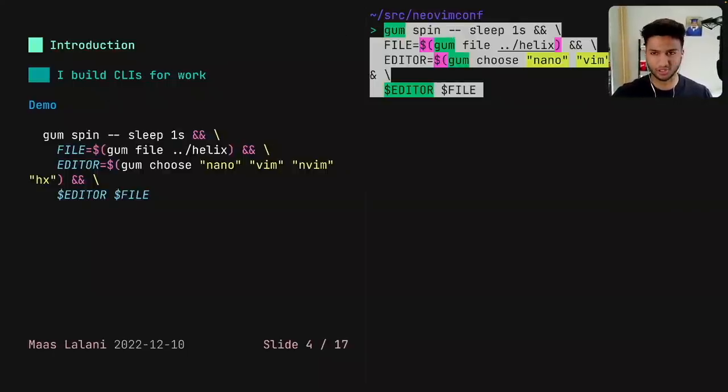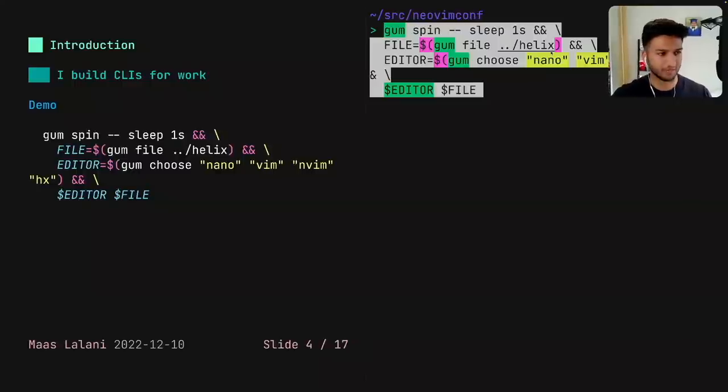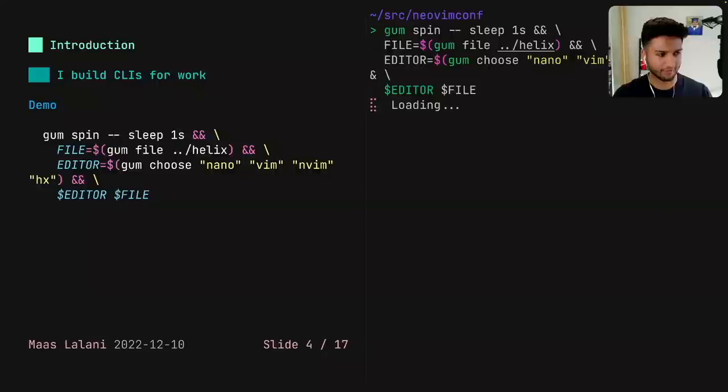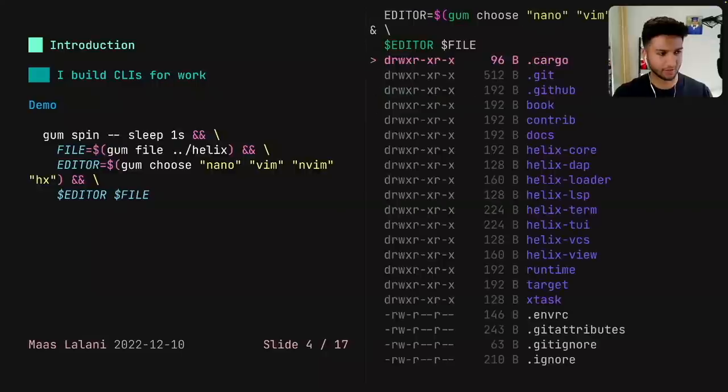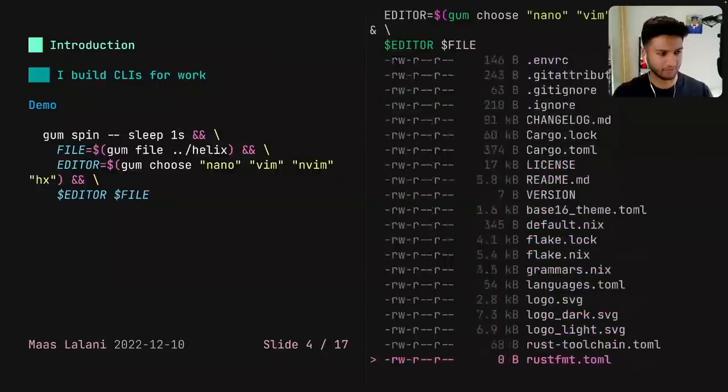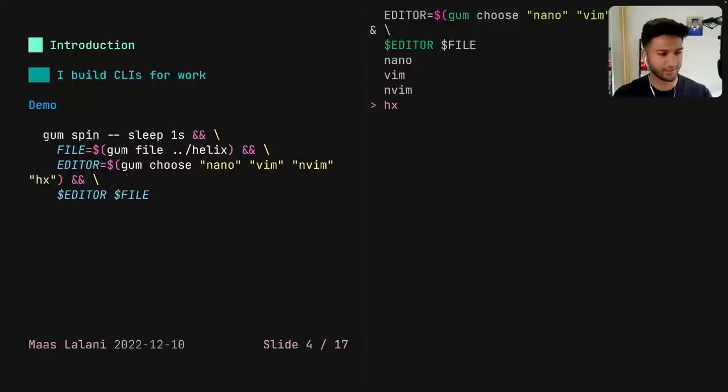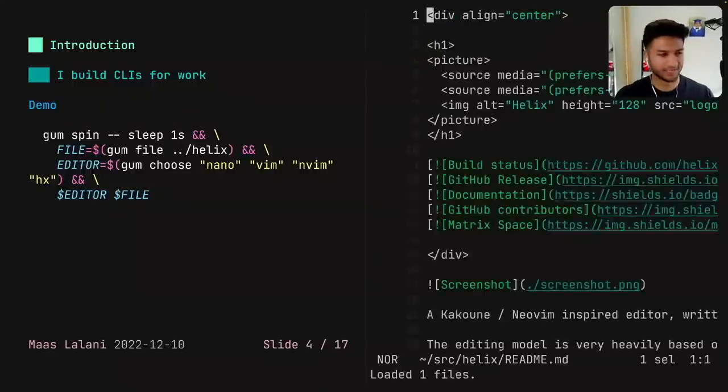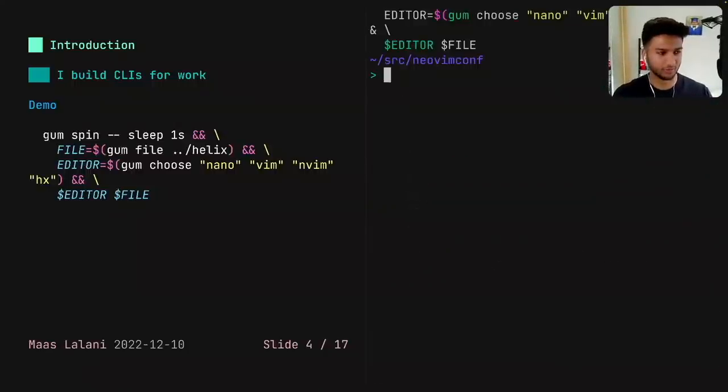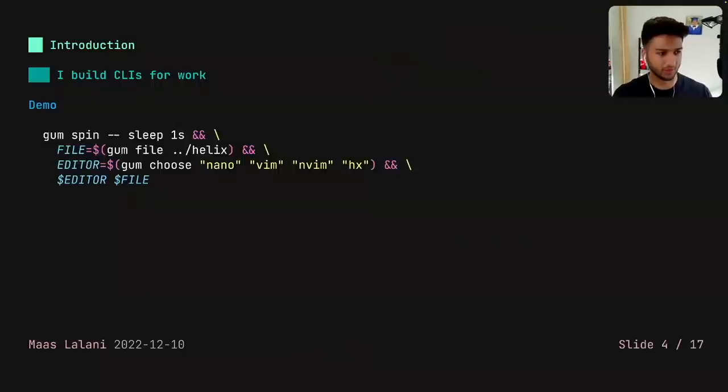This script just spins for a second while doing a command. It asks me to pick a file, asks me to choose an editor, and then opens that editor in that file. So it's loading, asks me to pick a file, let's say readme, and then asks me to pick an editor, let's say Helix, and it opens up. So you can really easily write really nice batch scripts with this tool.